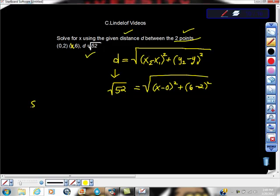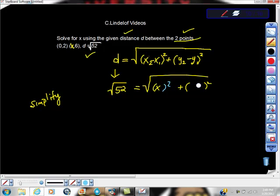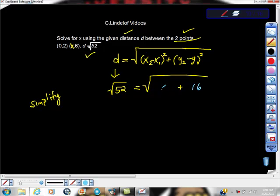So we're going to just start simplifying the best that we can and work our way through — this thing should start revealing itself. We know that x minus 0 is just x, so we have x squared here. We know that 6 minus 2 is 4, so we can clean that up inside there. And then 4 squared is 16, so it's 16. And x squared is frankly just x squared.